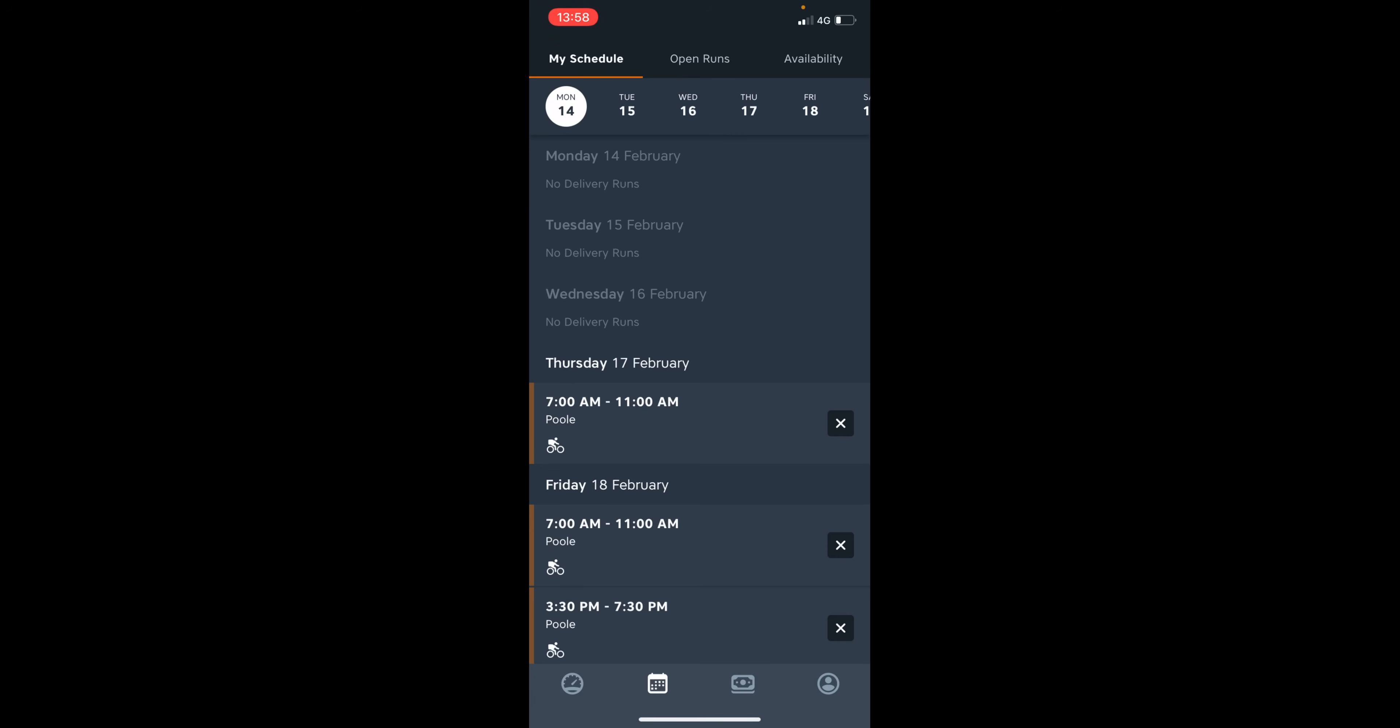But I've already confirmed that I'm able to attend this upcoming run. To confirm upcoming runs, you can simply see where there's an X button. There'll be a tickmark checkbox button. You simply click that to confirm you are able to attend. And this will let Just Eat know that you are able to attend your upcoming run.